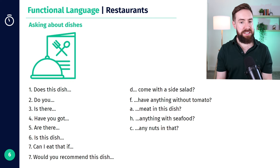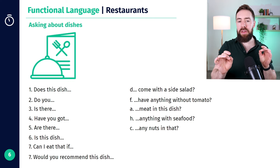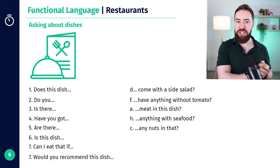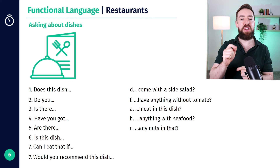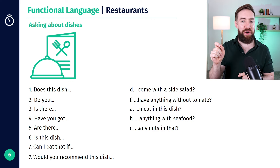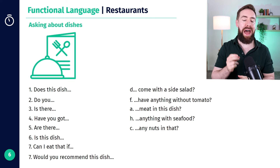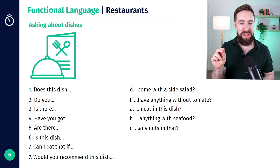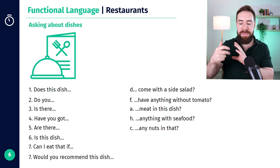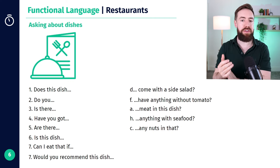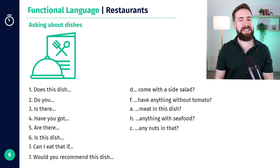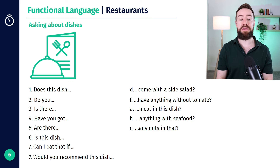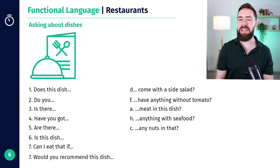"Are there any nuts in that?" Another little thing you can use — something we've already talked about in this section of the course — is adding "do you know?" So I would add "do you know?" after number three and number five. It's a way of making the question a little bit softer. So: "Is there meat in this dish? Do you know?" And number five: "Are there any nuts in that? Do you know?"